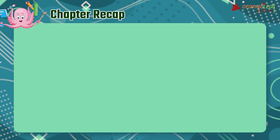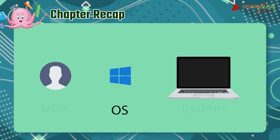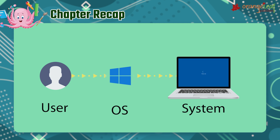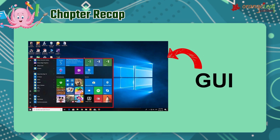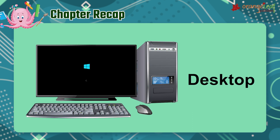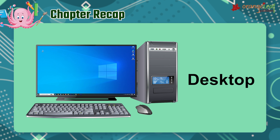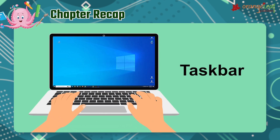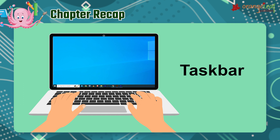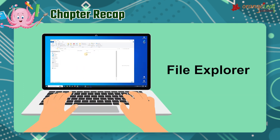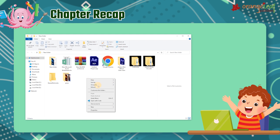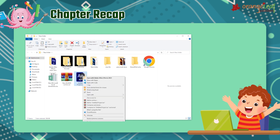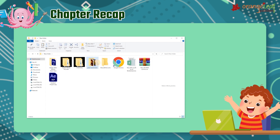Chapter Recap: The Operating System is the most important application on a computer. Microsoft Windows is a powerful Graphical User Interface operating system. The Desktop is the initial screen displayed when you turn on your computer. The Taskbar is the horizontal bar located at the bottom of your screen. File Explorer is used to manage and display files and folders. It is possible to create, rename, copy, move, and delete files and folders. Thank you.